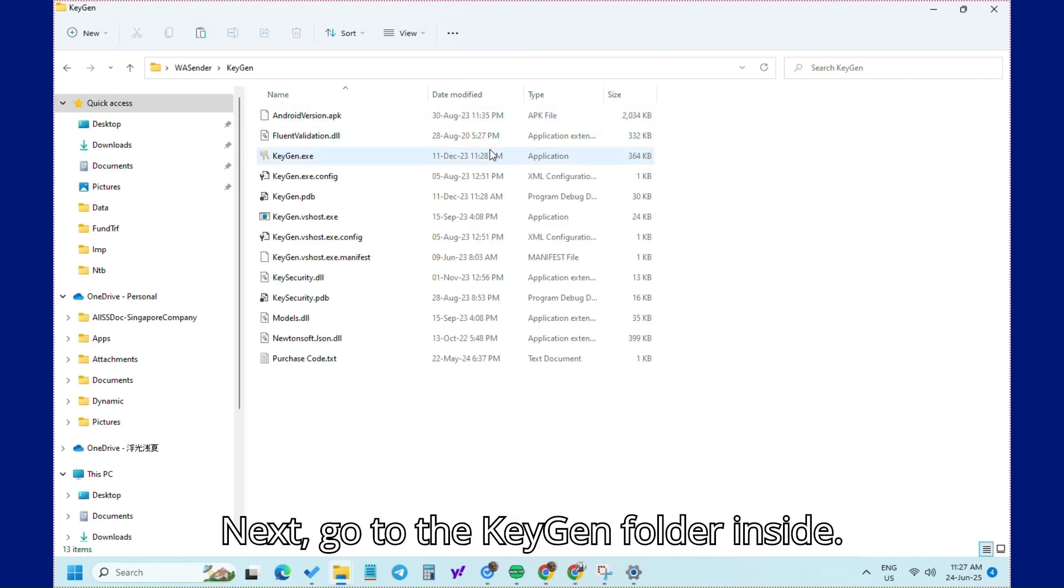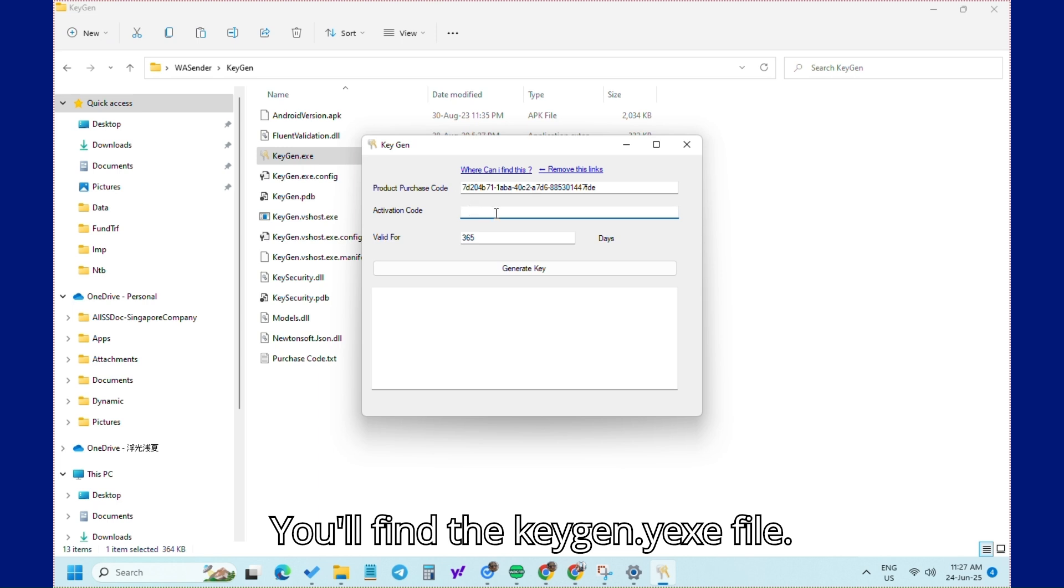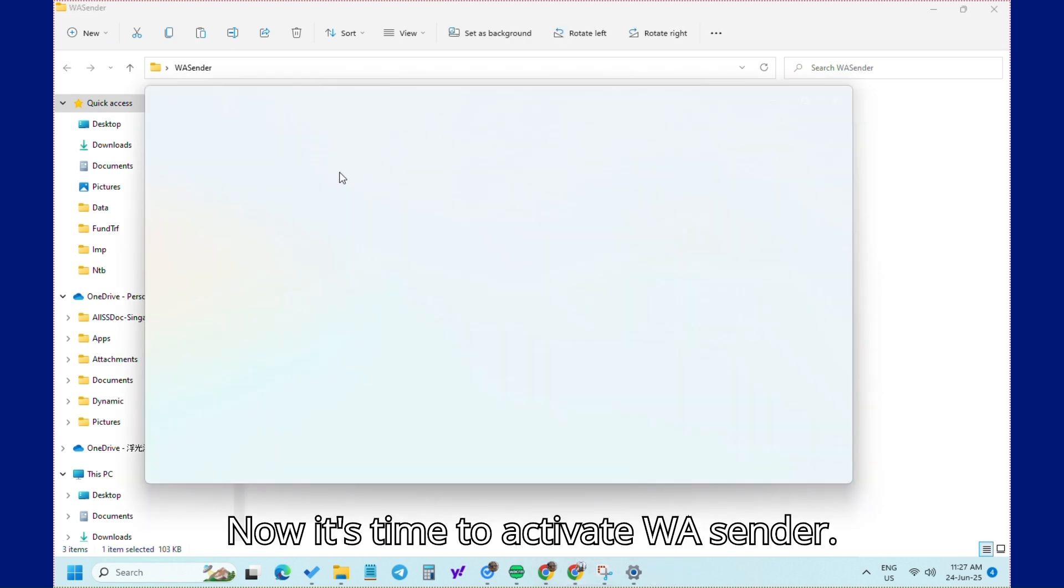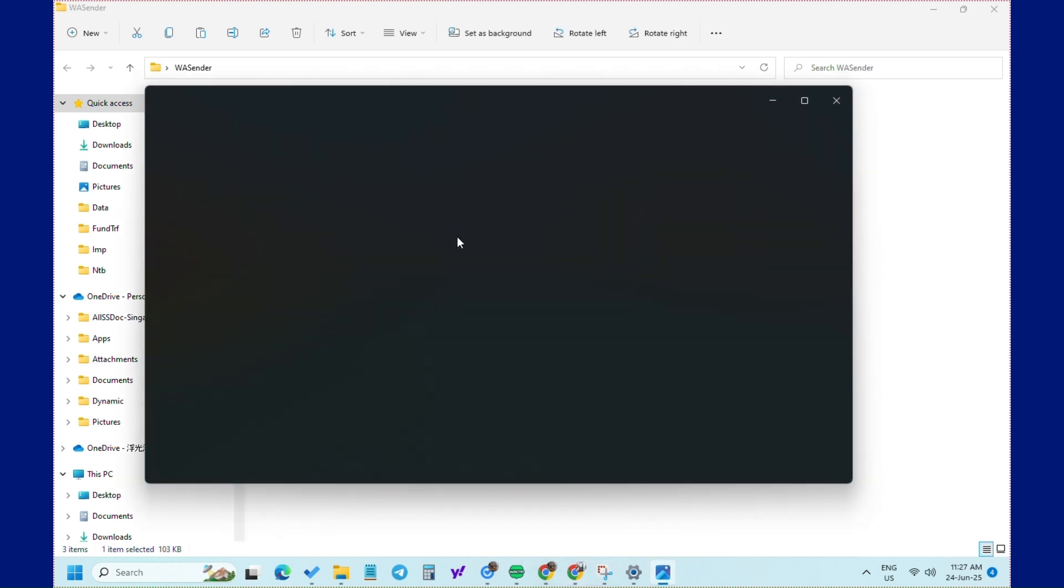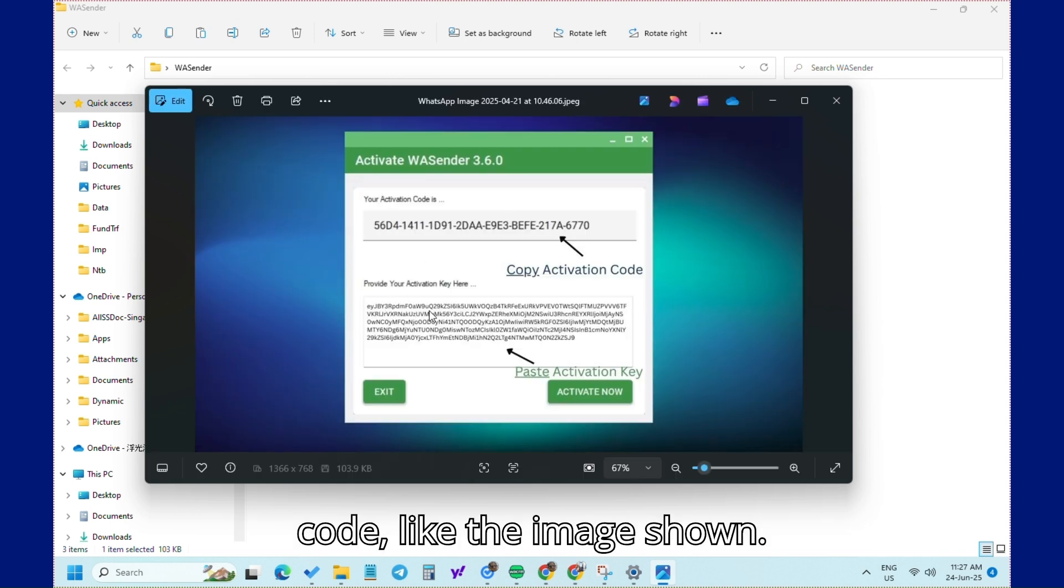Next, go to the Keygen folder inside. You'll find the Keygen.exe file. Now it's time to activate WA Sender. You'll see a box to paste your activation code, like the image shown.